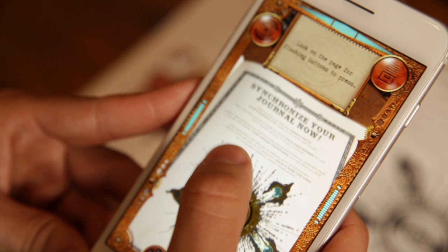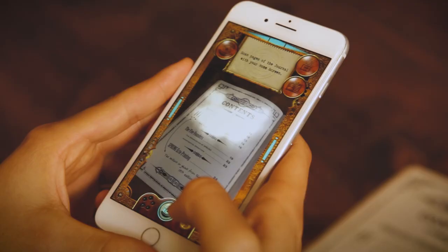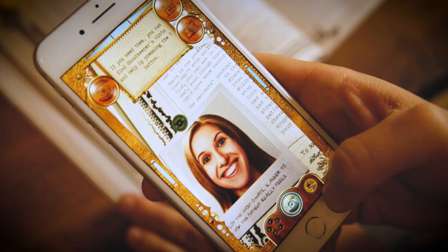Synchronize the book with your free Ghost-O-Matic app. Scan every page of the journal for hidden clues, visions, hints, and revelations.